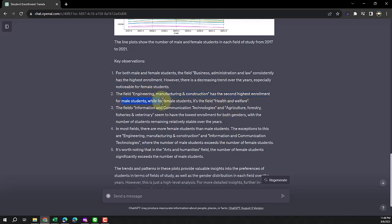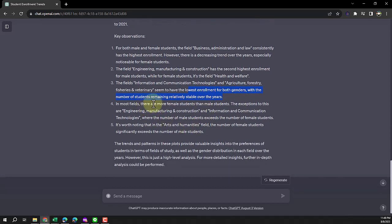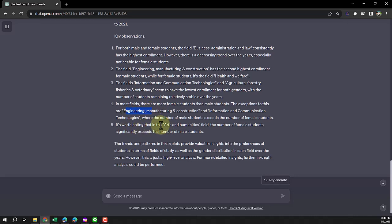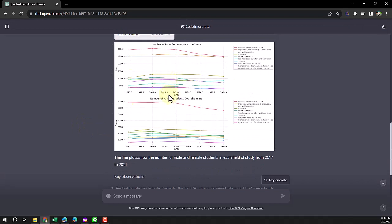The third insight it found is that information communication technology and agriculture seem to have the lowest enrollment and remain stable over the years. There are more females than males except in engineering, so this is something I found - it didn't really miss anything. This dataset is clean and simple, so it picked up all the important information. It's worth noting that in art and humanities, the number of female students can exceed the number of males. You don't really see that much here because it's a spiky line graph that's very messy and difficult to understand.